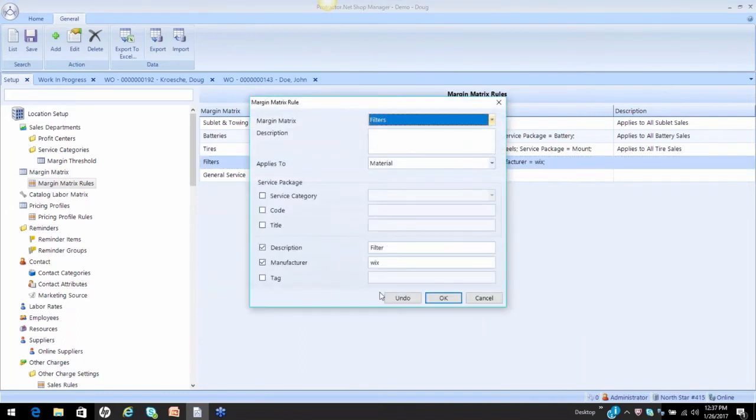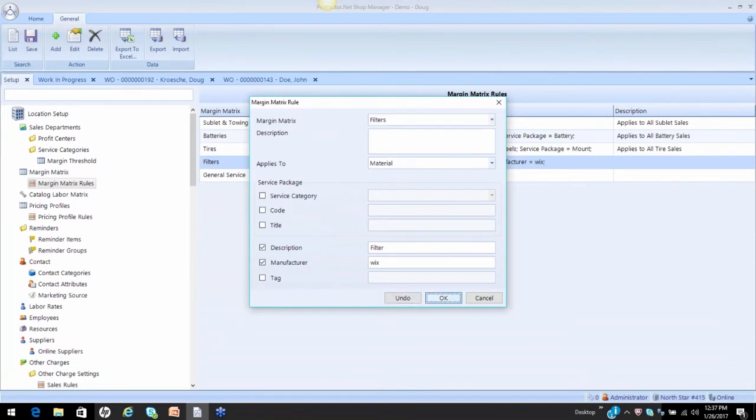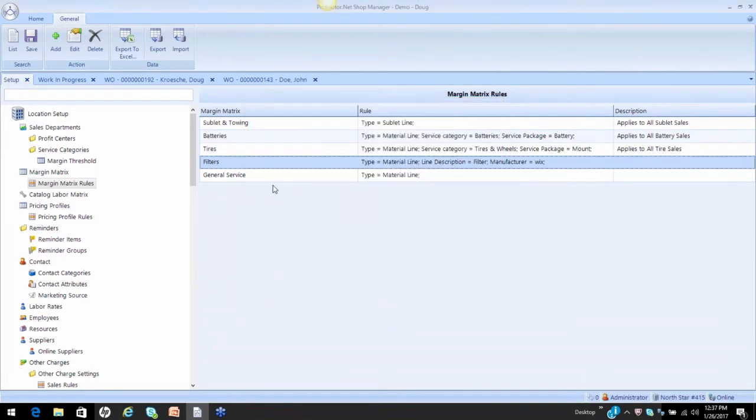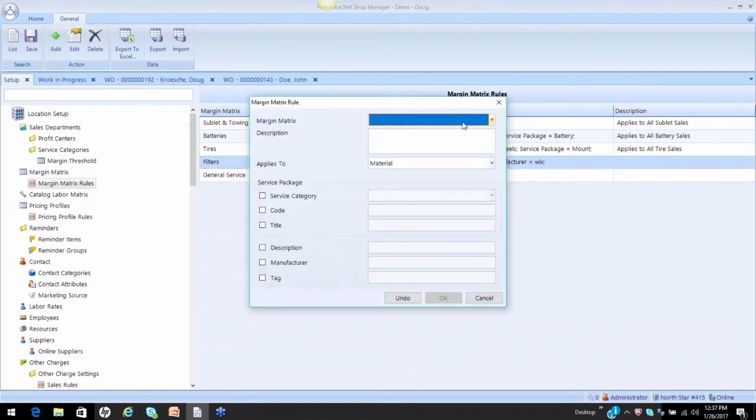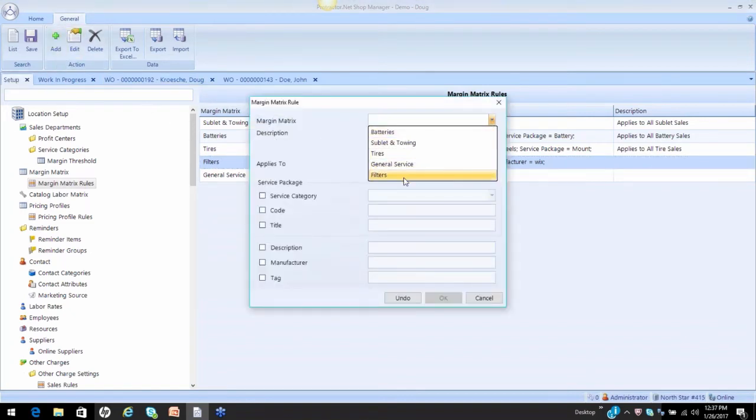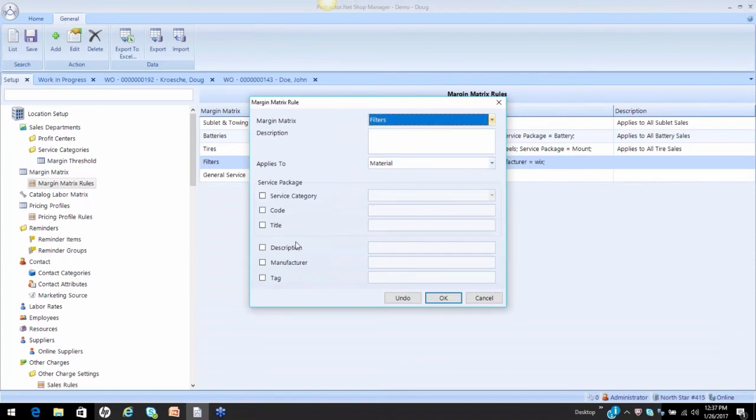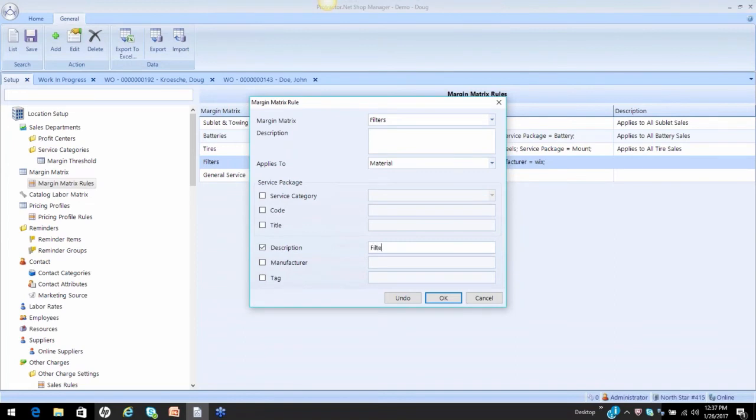Now, if I wanted this to apply on Wix and Fram, and I apologize I didn't test this, maybe Alan or Jeff can chime in. If I'm not mistaken, what I'm going to have to do is create another rule for my filters, so I'm going to add another rule for my filters, description is filter...